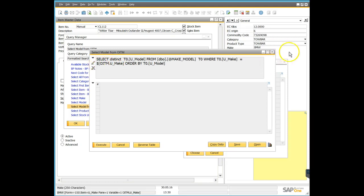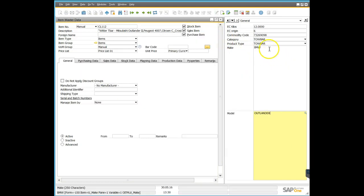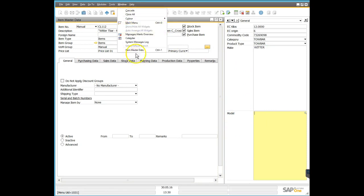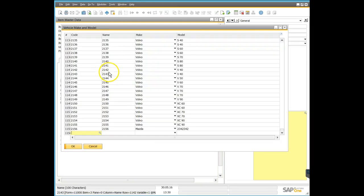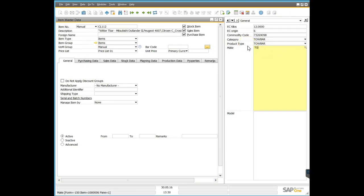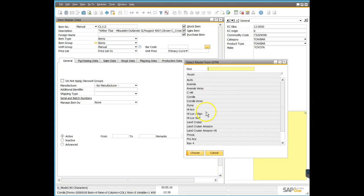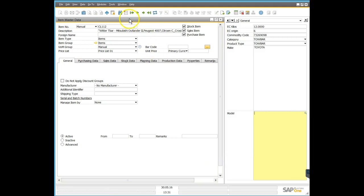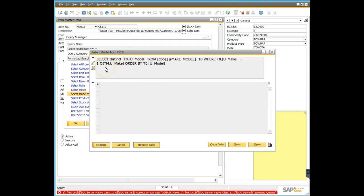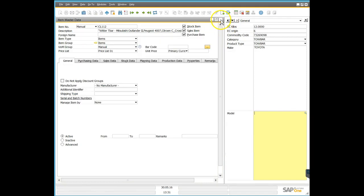The dollar sign and OITM reference means it's the current record we're looking at. So for example, if I type in 'Wither' and click the button, I get nothing because Wither don't make vehicles — this model search only looks at models that exist on the Make Model table. Wither doesn't exist on that list so we can't get a model. If I go back and put in Toyota, I'll then see all of the Toyota range of vehicles. That's how the formatted search is working, hopefully useful to you.